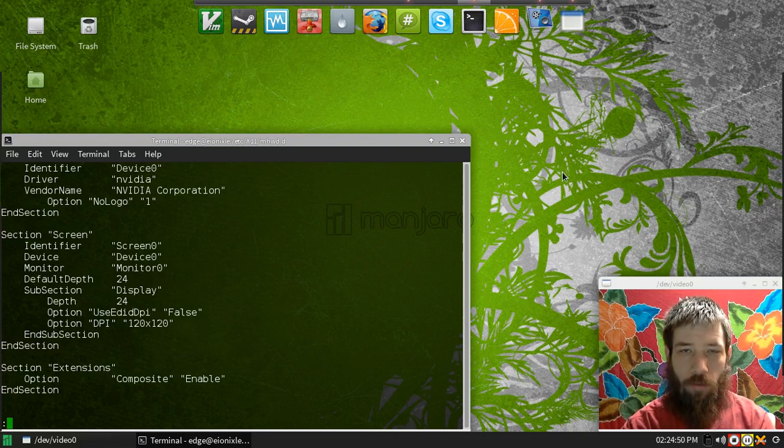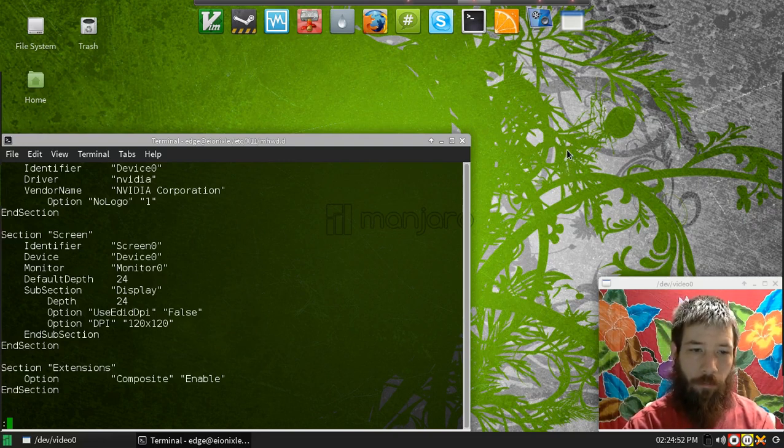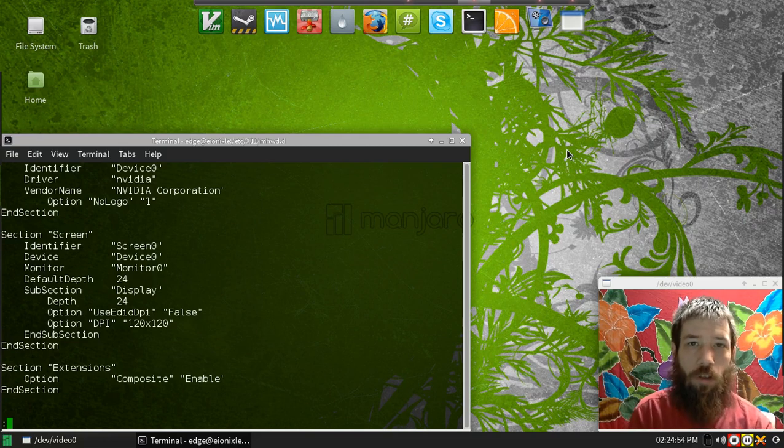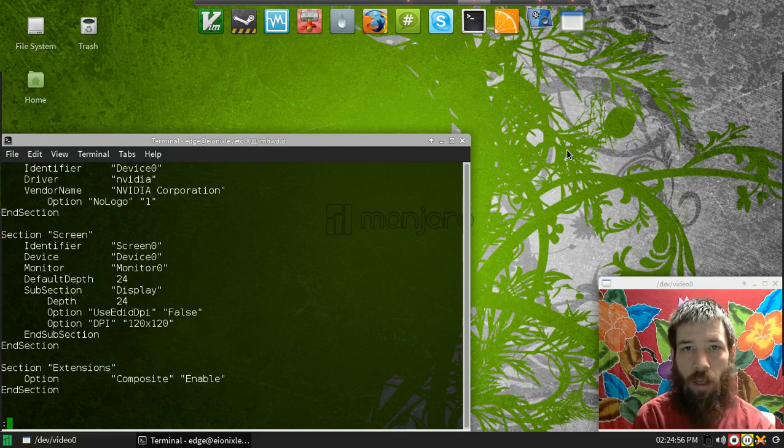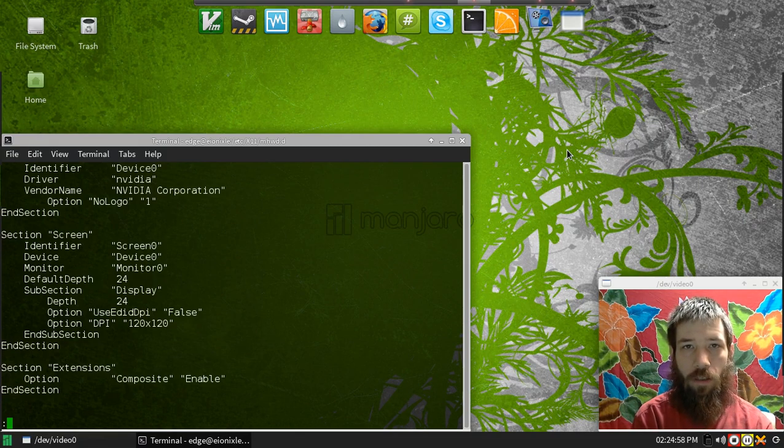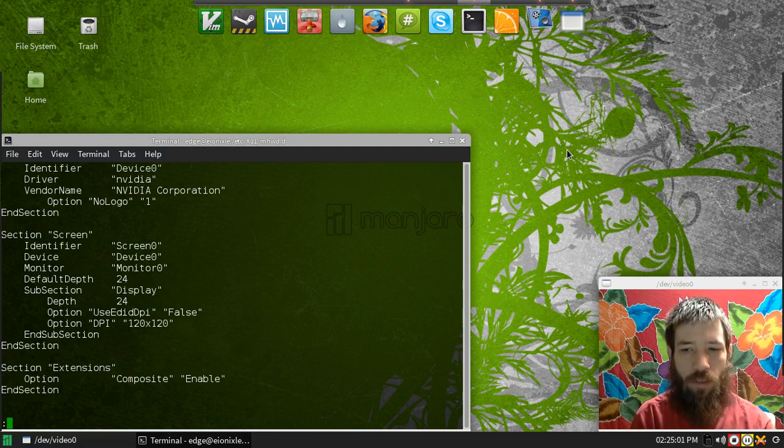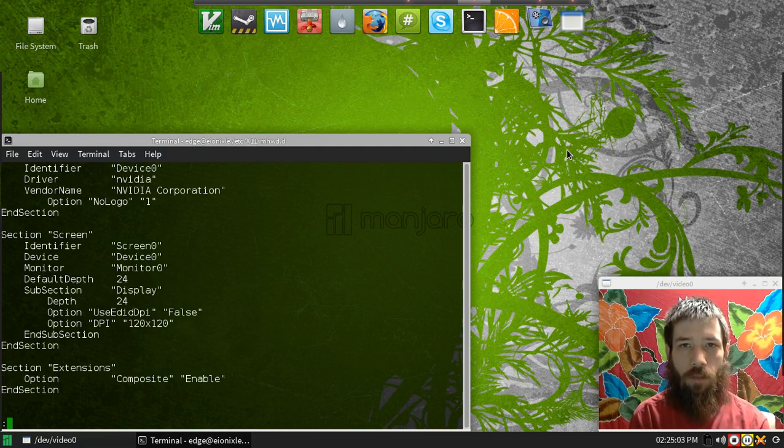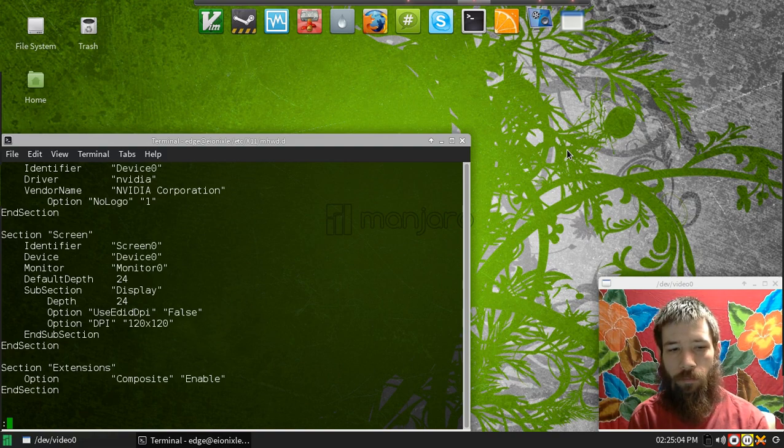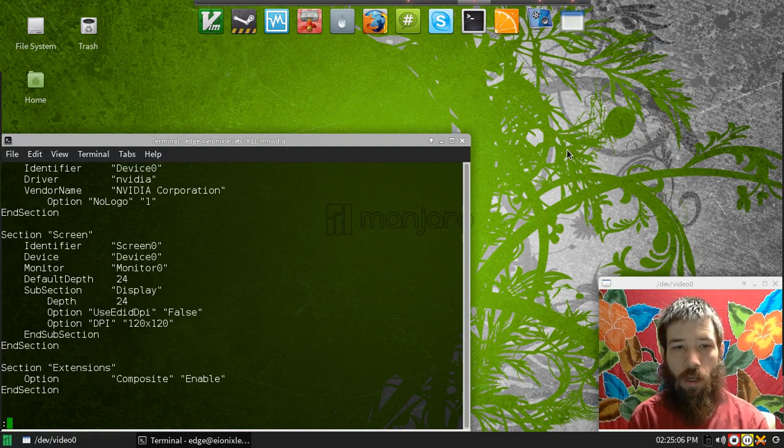Hey, Edward from CuttingEdgeLinux.com here. Every time I install another operating system and set it up, it always has the wrong DPI for my graphics card. I'm going to show you how I fixed that.